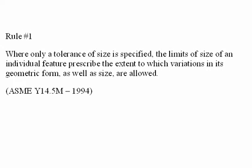According to rule number one, where only a tolerance of size is specified, the limits of size of an individual feature prescribe the extent to which variations in its geometric form as well as its size are allowed.